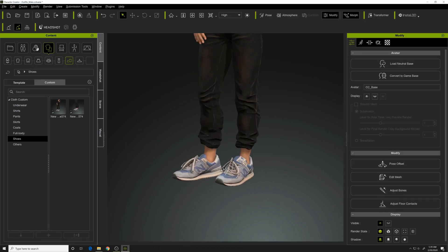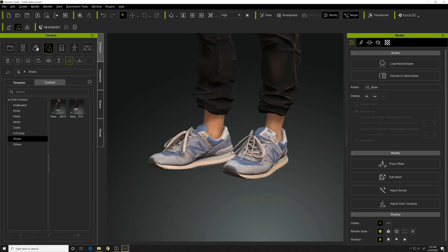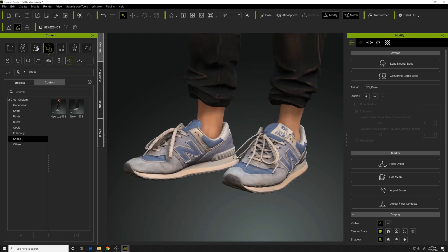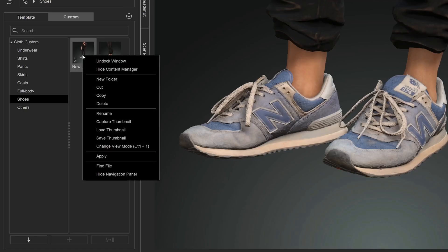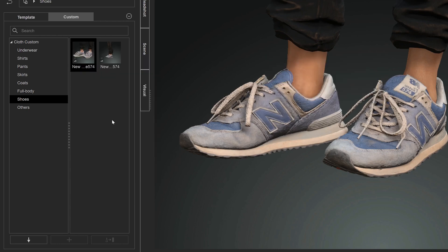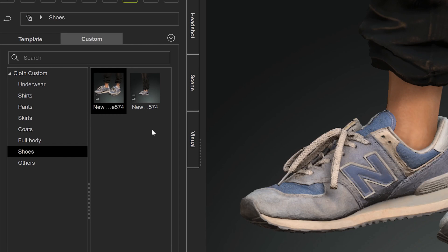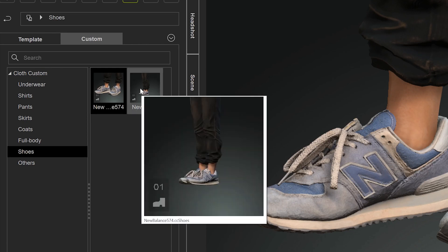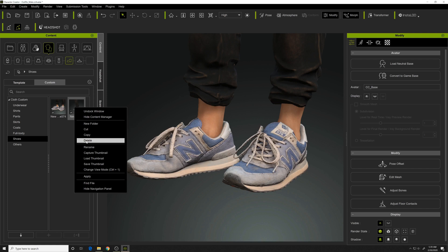And now the thumbnail is pretty bad on where I saved it, so I'm going to zoom in and I'm going to update the thumbnail by saying Capture Thumbnail. Now you got a little bit better image. I'm going to delete this other one that I've done previously.